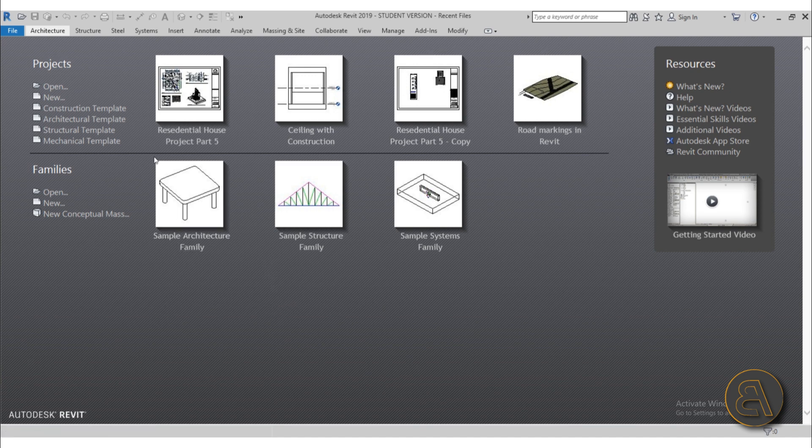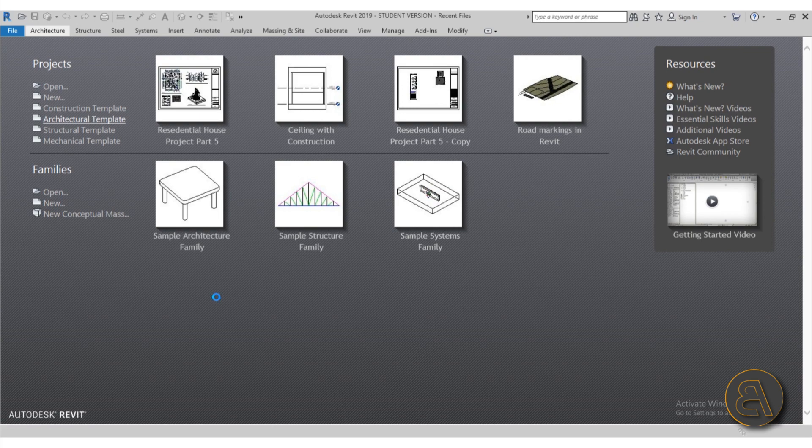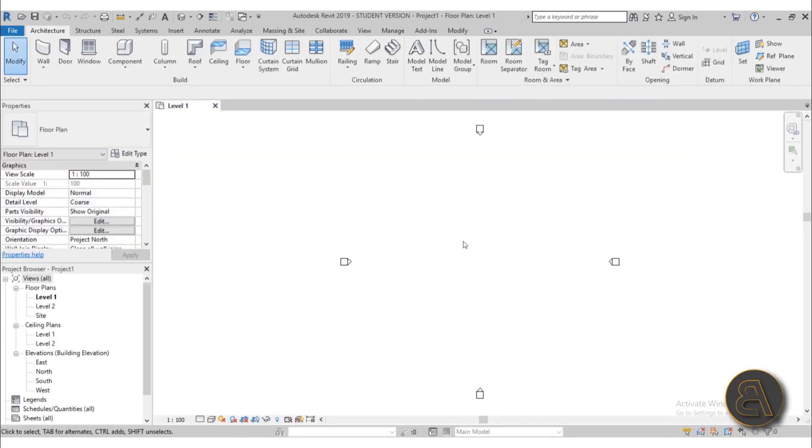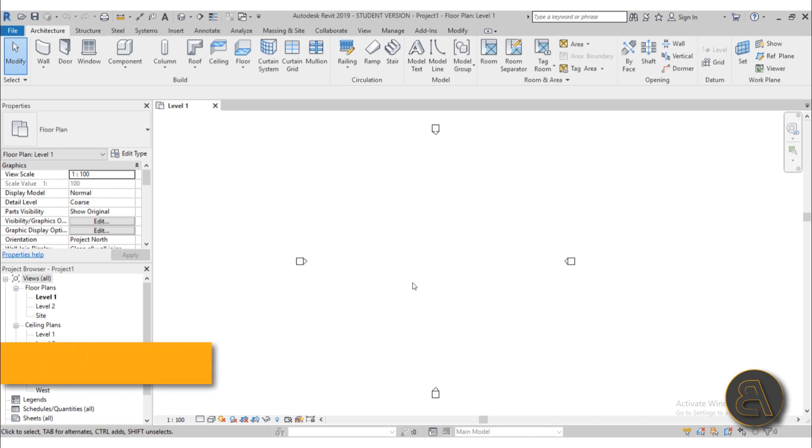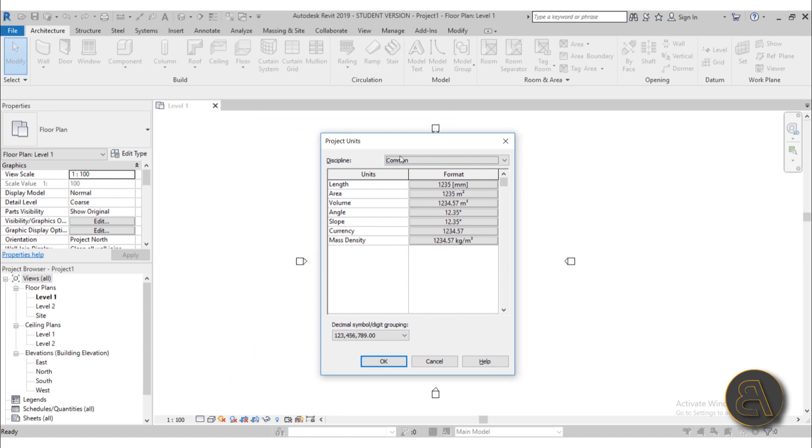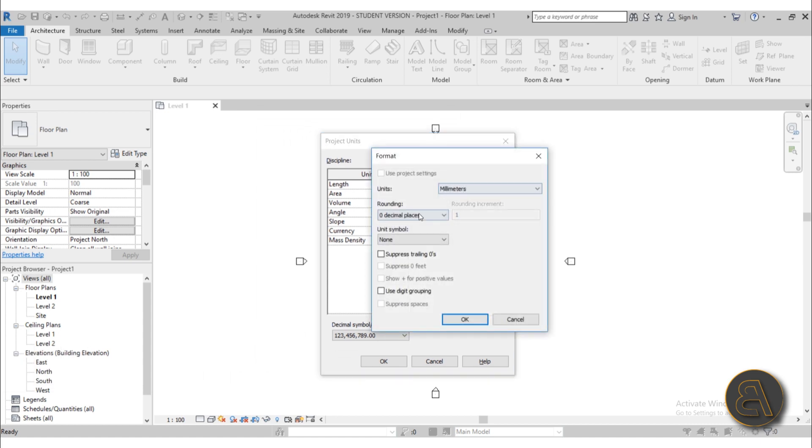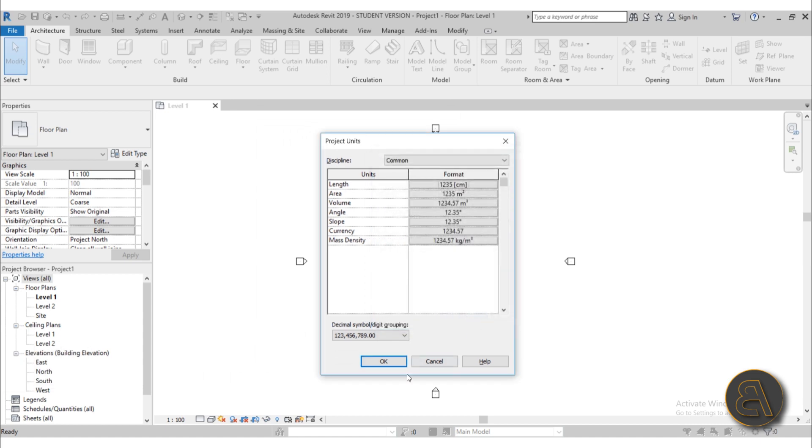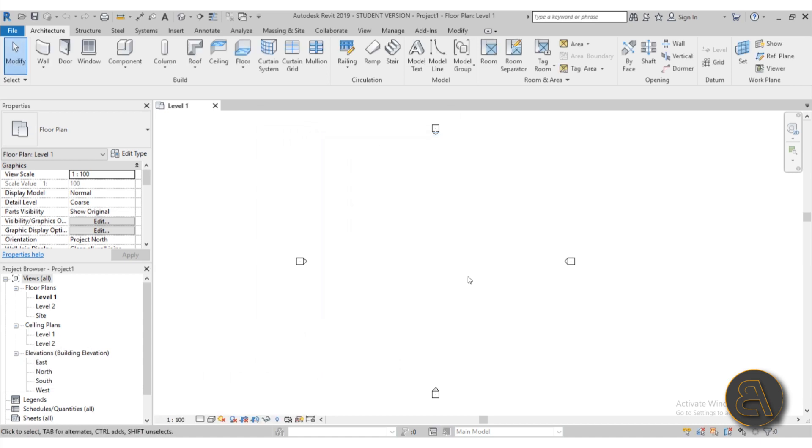So as you can see over here, I am in Revit and I'm just going to be using the regular architectural template for this project. As soon as Revit loads, I'm just going to make a small adjustment to the units. Just type in UN to get your units dialogue and let's change the length to centimeters. I prefer working in centimeters. Let's click okay.